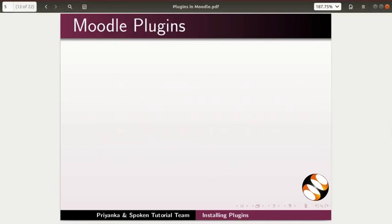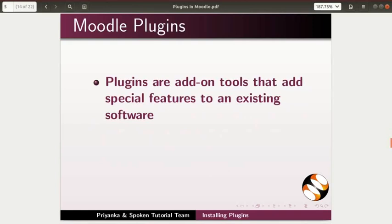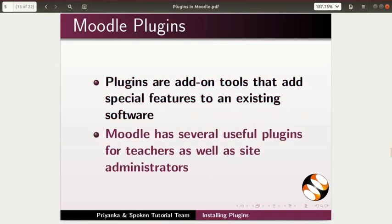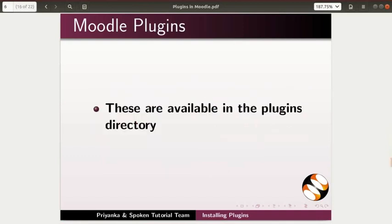What are plugins? Plugins are add-on tools that add special features to an existing software. Moodle has several useful plugins for teachers as well as site administrators. These are available in the plugins directory.